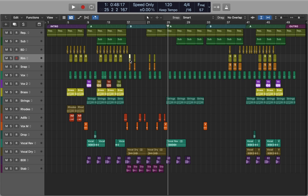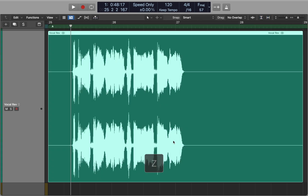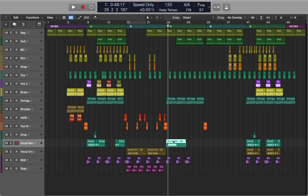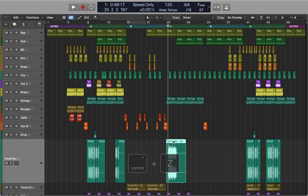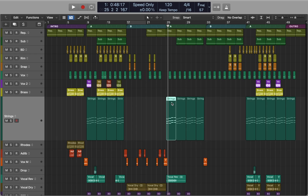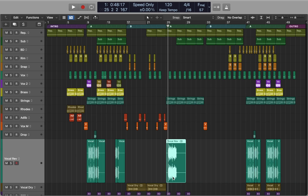Now let's talk about some of the viewing options. You can select a region and press Z to zoom in, or enter zooming mode by pressing Control+Z. In this mode, the selected track will be extended.